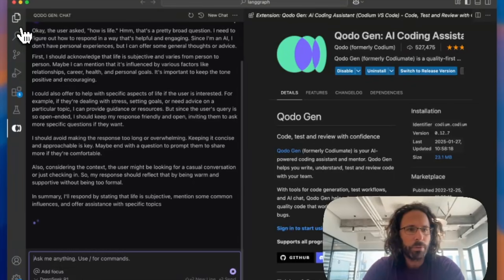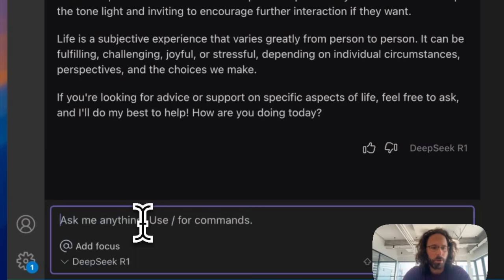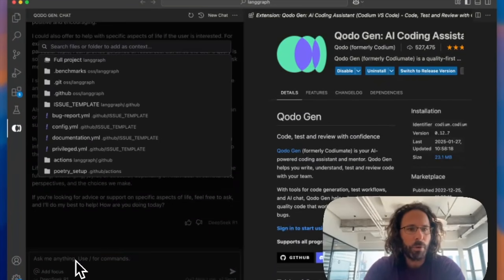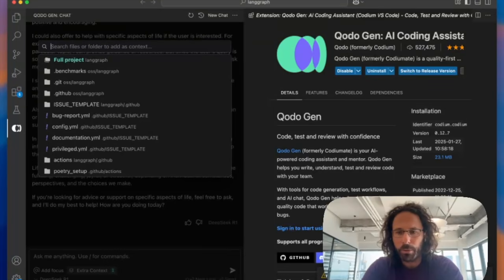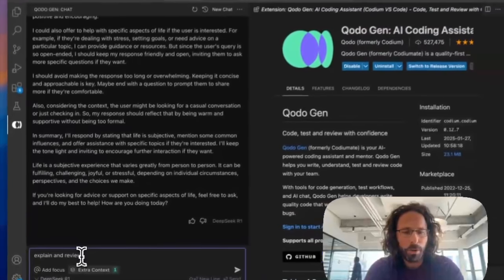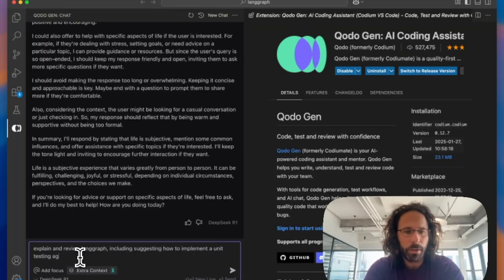So what you can do in Kodogen, for example, is index LangGraph and ask the R1 model about it. I'm going to do at, add the full project. It's going to be indexed as you see it. And then I can ask: explain and review LangGraph, including suggesting how to implement a unit test agent — include code.